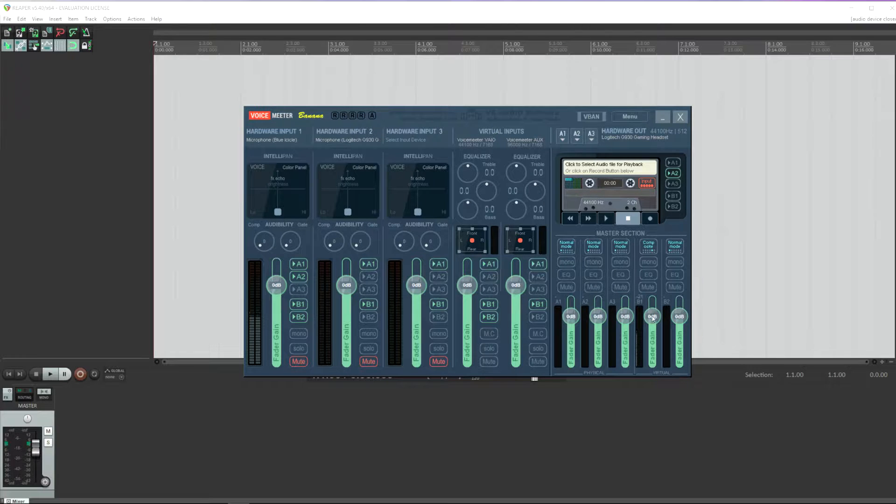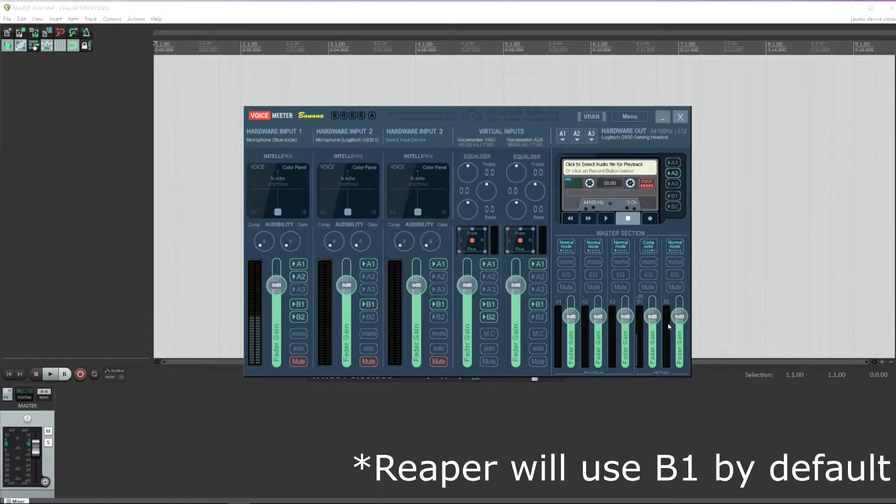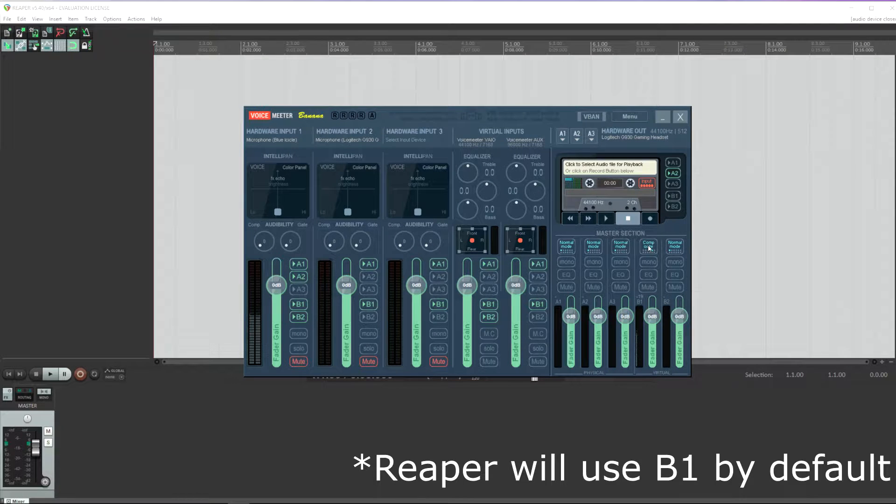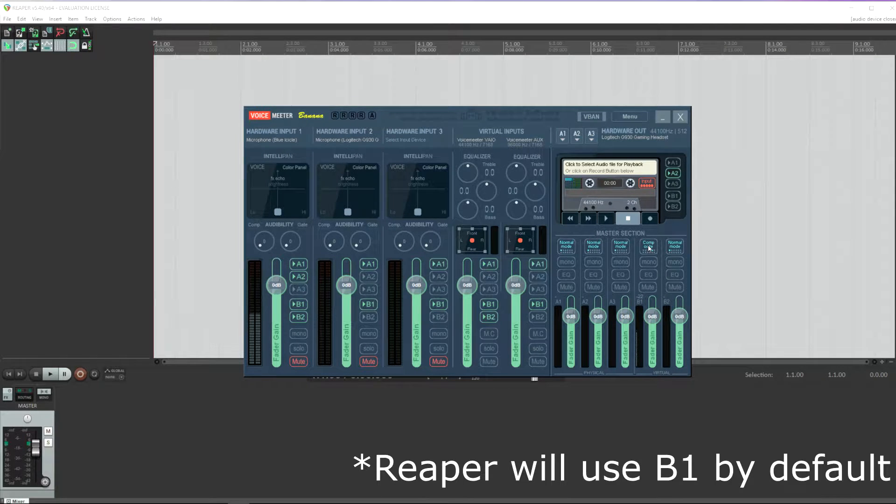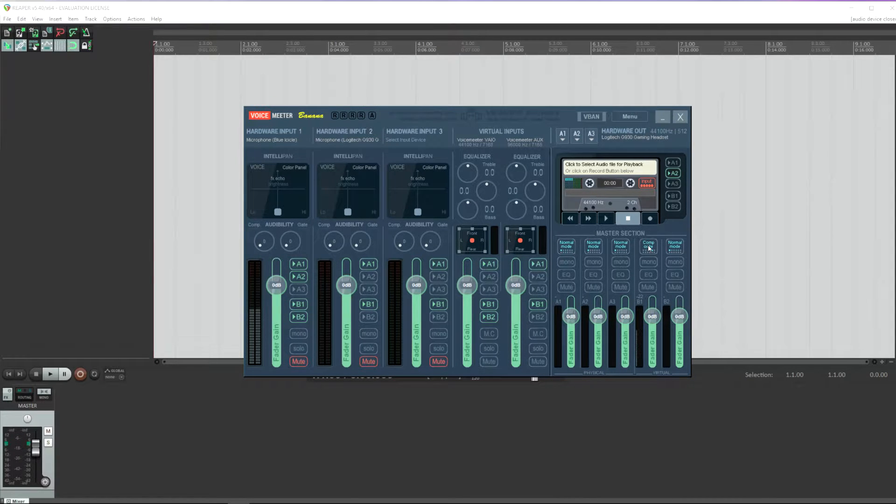The other thing you need to make sure is that whichever virtual output bus you're going to be using in Reaper is set to composite. This is what allows you to separate those channels into independent tracks in Reaper.